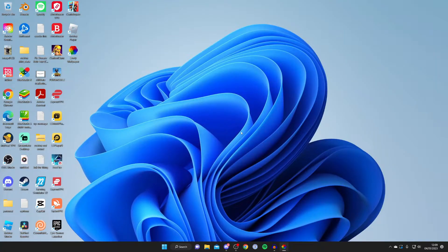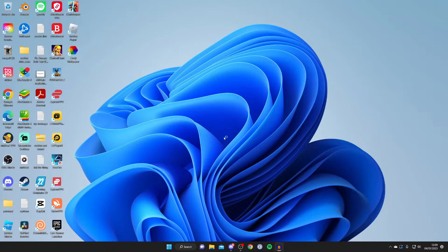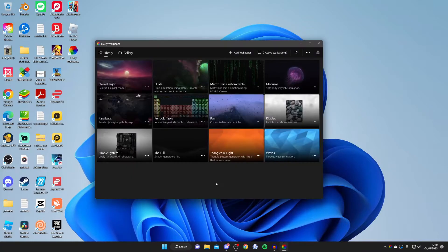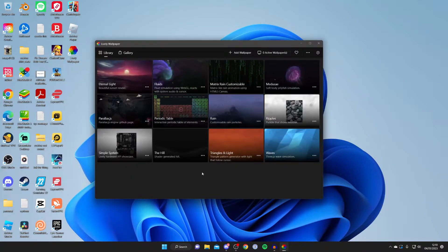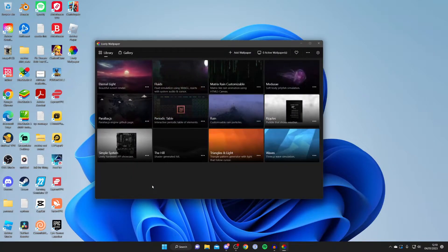Once it's finished it's going to say completing the lively wallpaper setup wizard. Make sure launch lively wallpaper is selected, then press finish and lively should automatically launch. If it doesn't you can always double tap on the desktop icon if you saved it, or you can just search your computer for it, but it should automatically load.